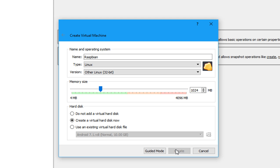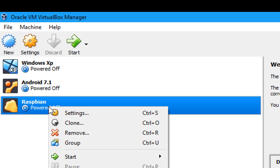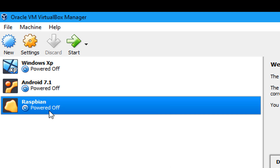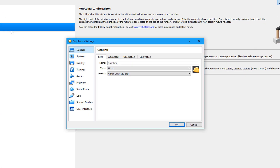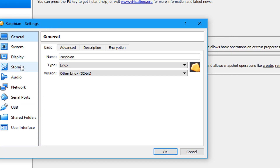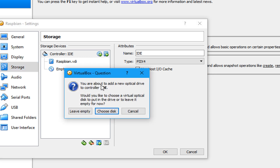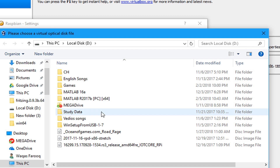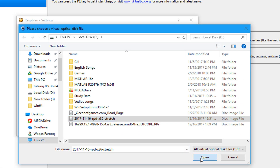After that, right-click on the VM you created and click on Settings. Go to Storage — another window will pop up. Go to Storage, click on the disc icon, and choose the ISO file of the Raspbian image. I have downloaded it already, so click on that and open it.